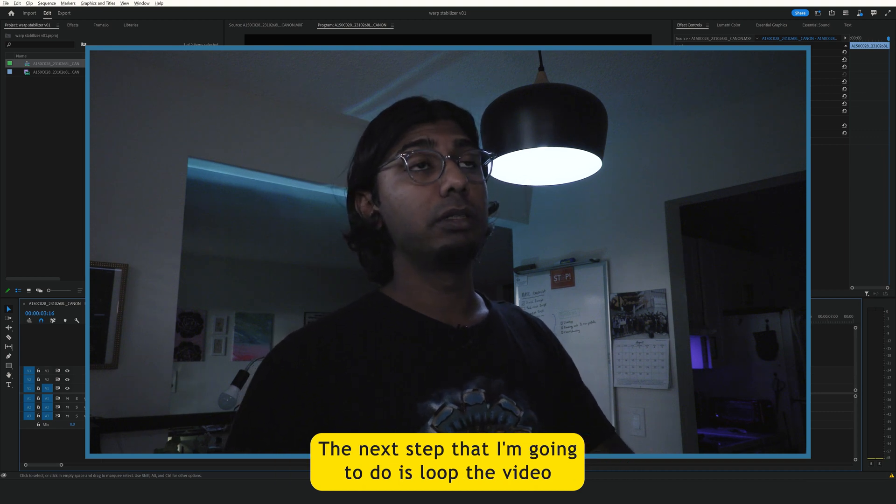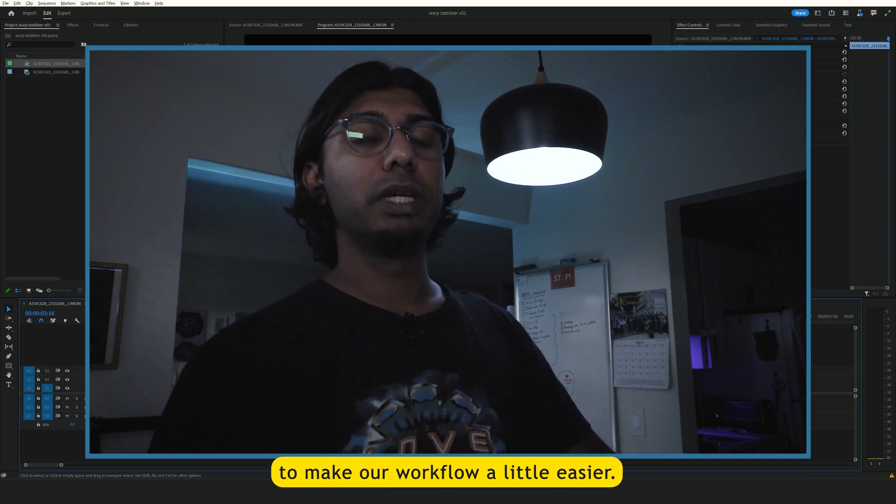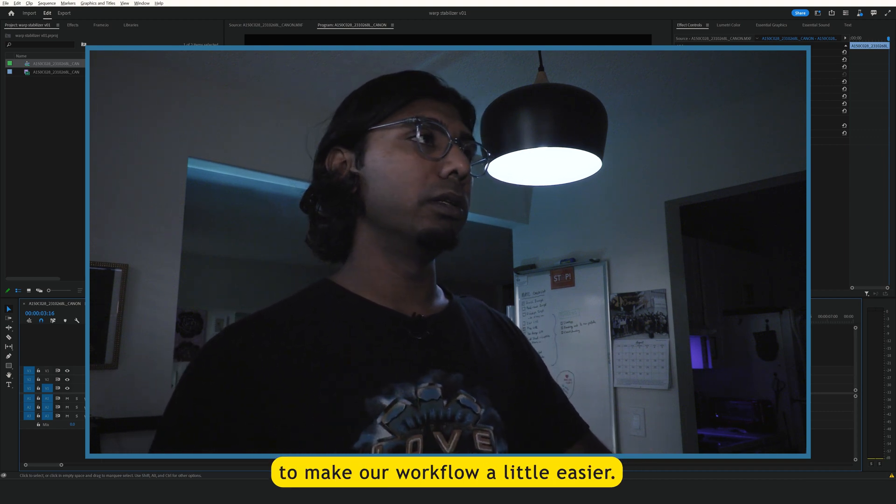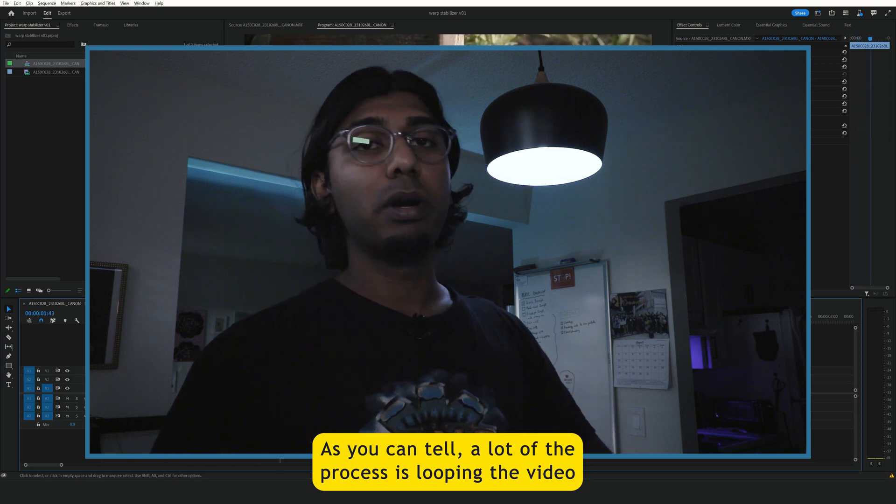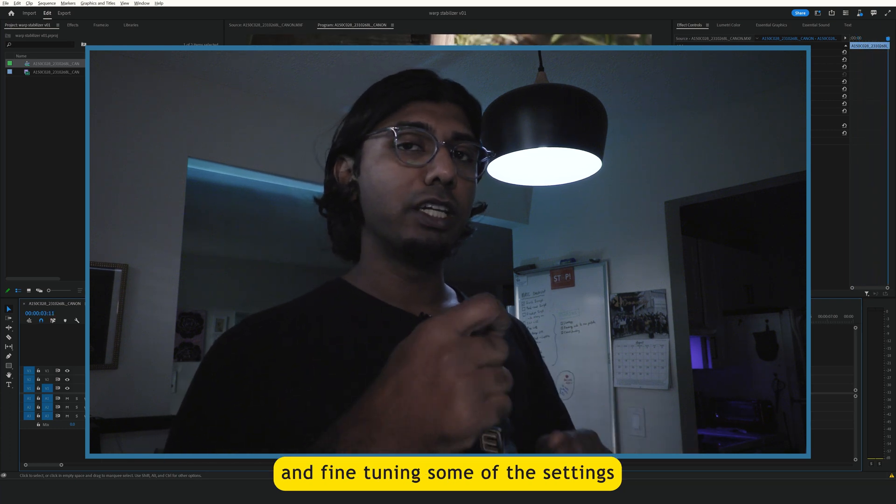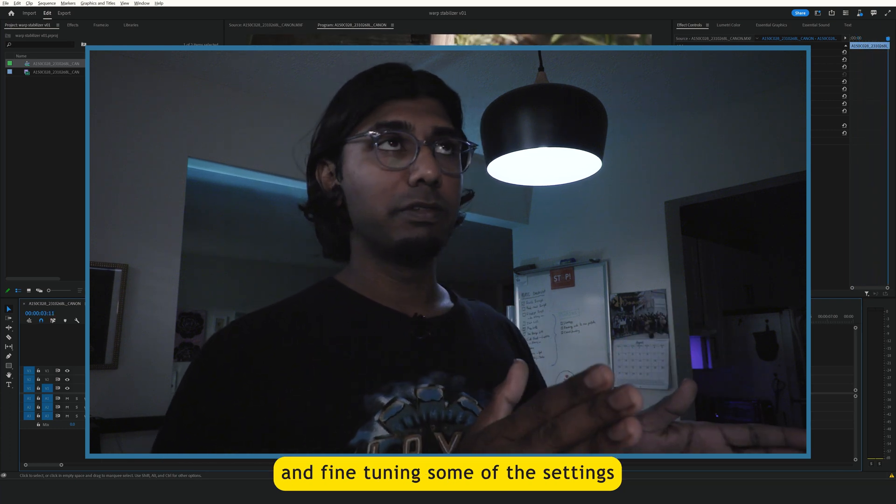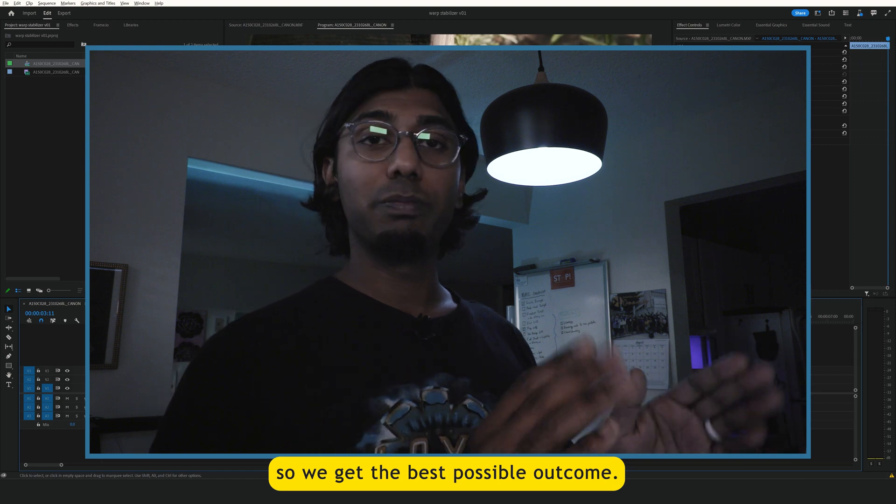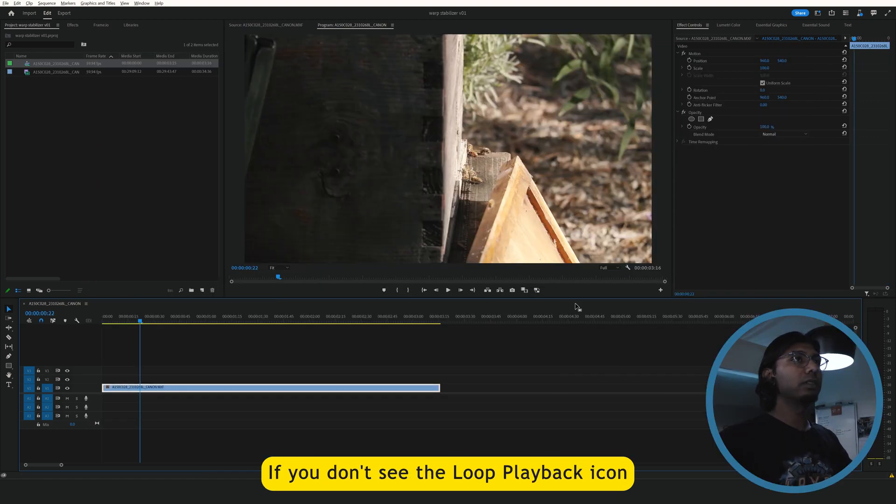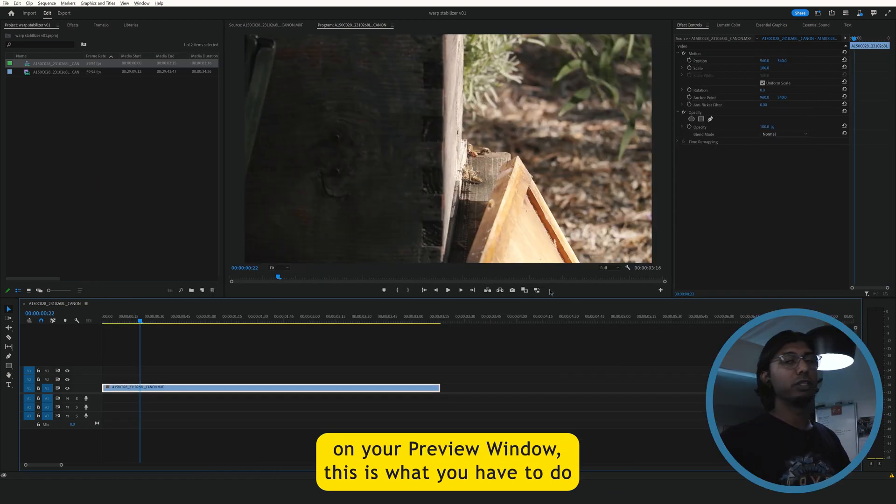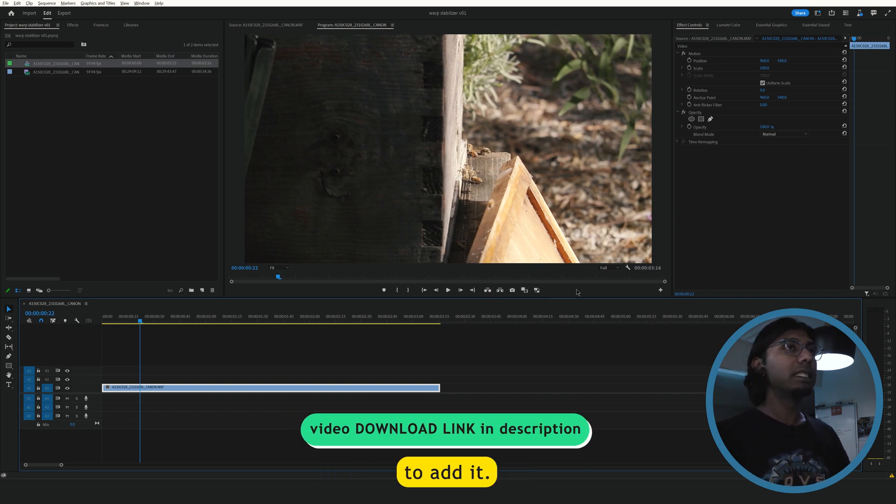The next step that I'm going to do is loop the video to make our workflow a little easier. As you can tell, a lot of the process is looping the video and fine tuning some of the settings so we get the best possible outcome. If you don't see the loop playback icon on your preview window, this is what you have to do to add it.